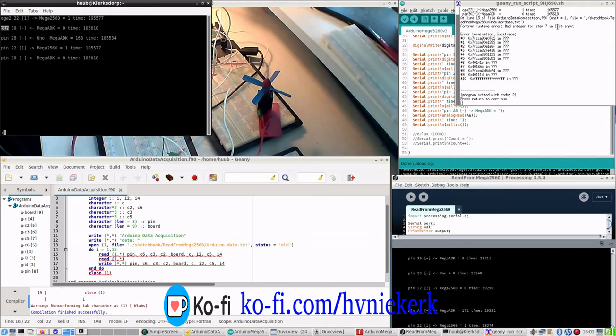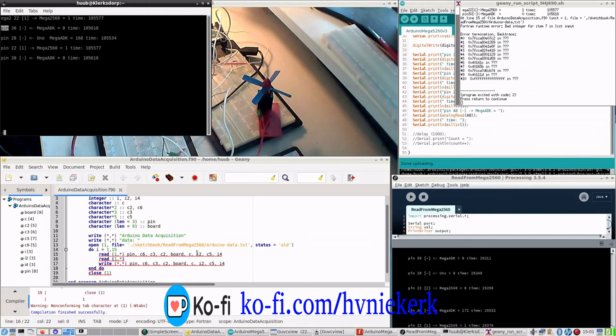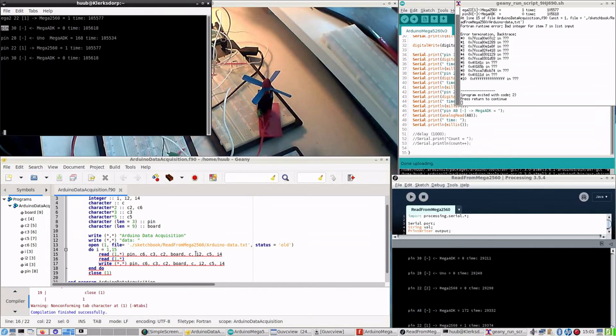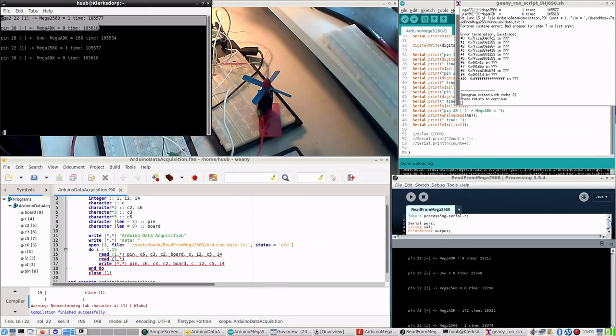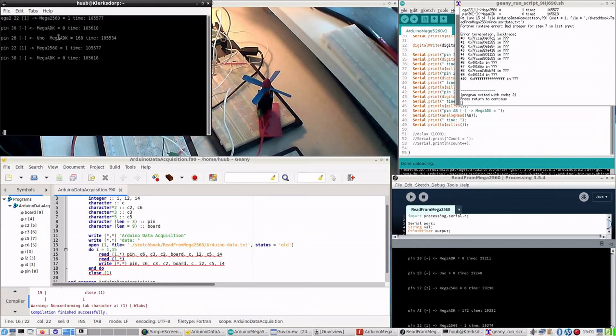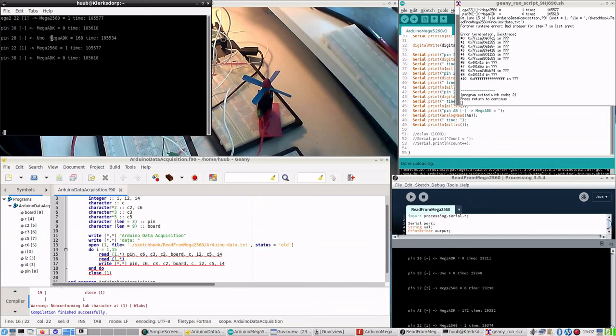However, then it says at line 15 of the file there's a bad integer for item 7. So what does that mean? Well, item 7, as you can count correctly, these two are going fine. Here it's going wrong because here is one and here's another one which is clearly from another line. Something has skipped, so that is causing the error.